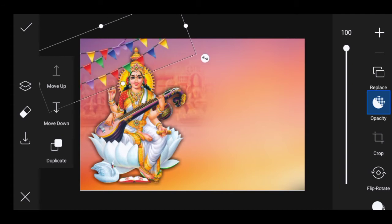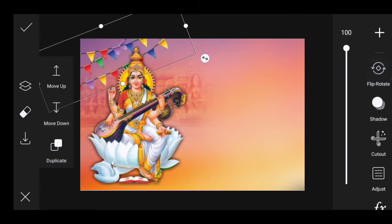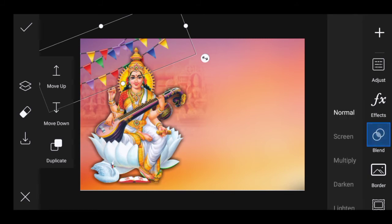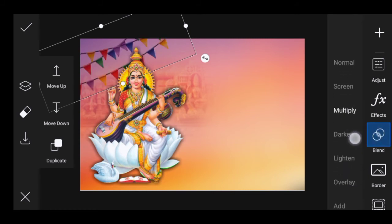Now we're going to type the image. Put the image in the image. Then we'll blend the image in the middle. Now we're going to set the image in the overlay.